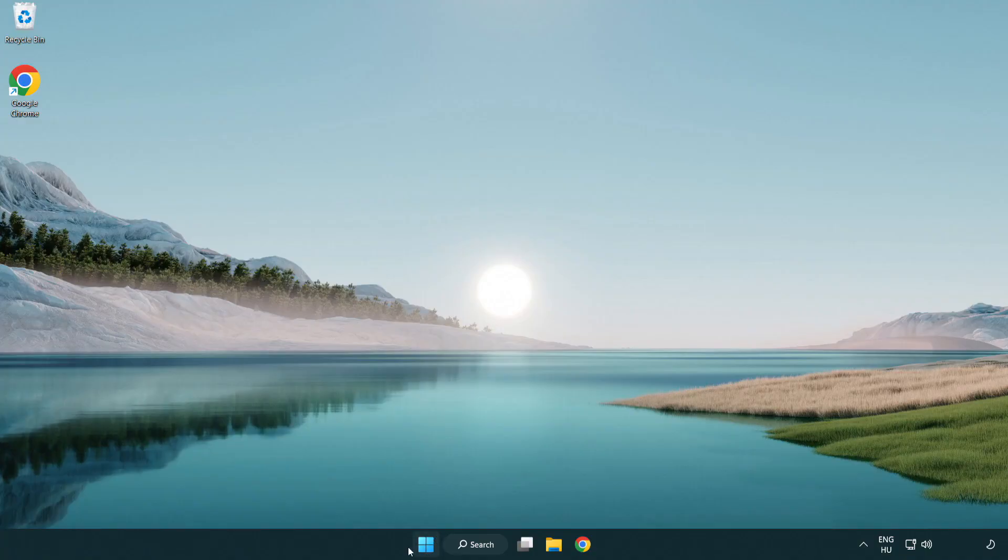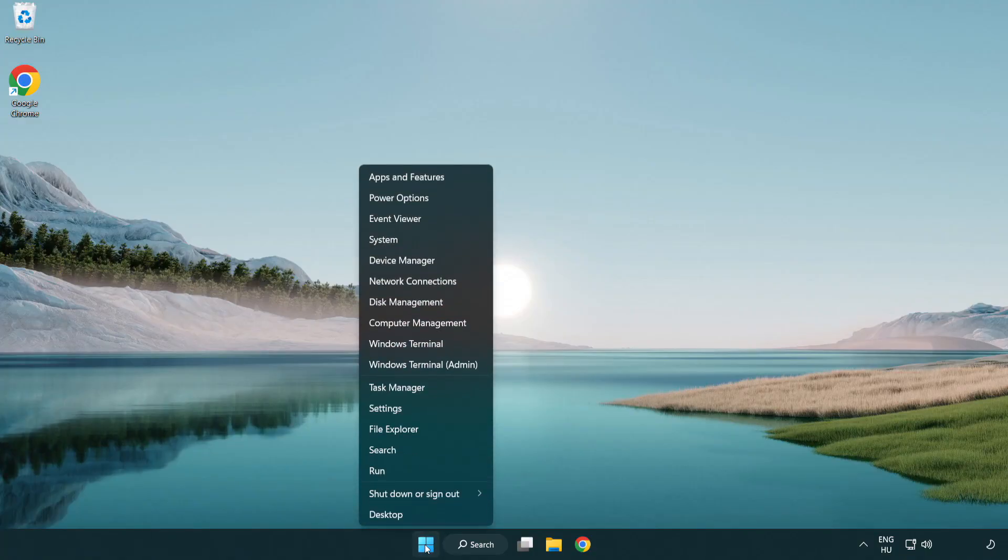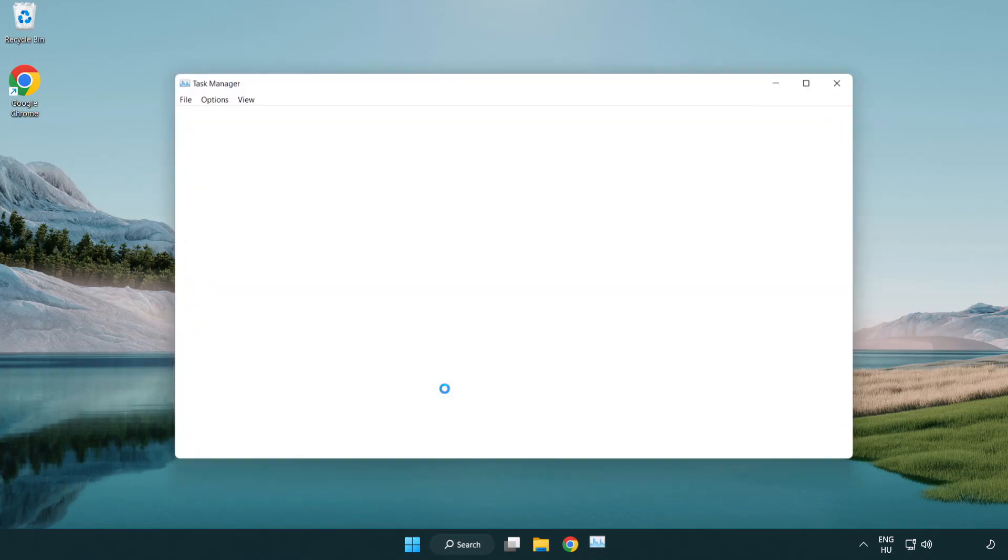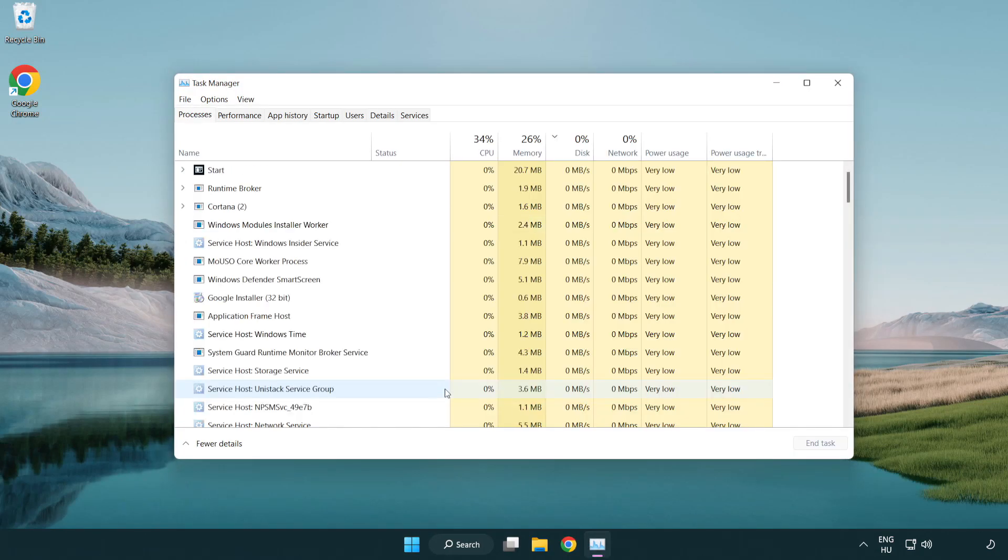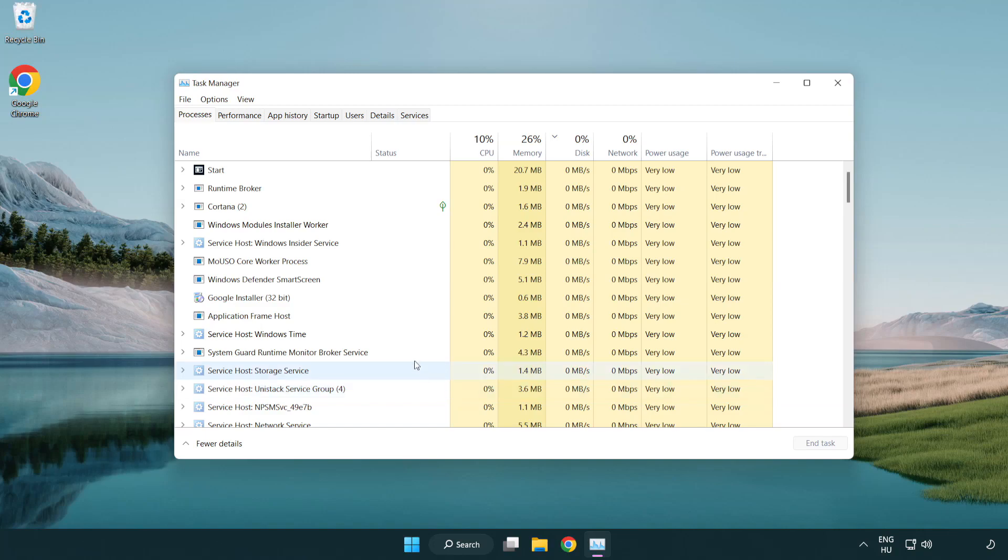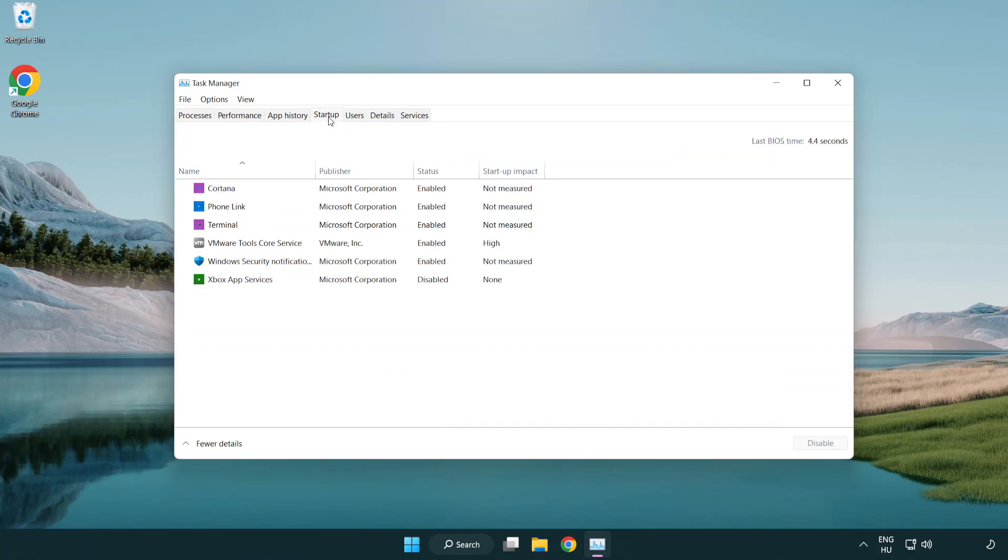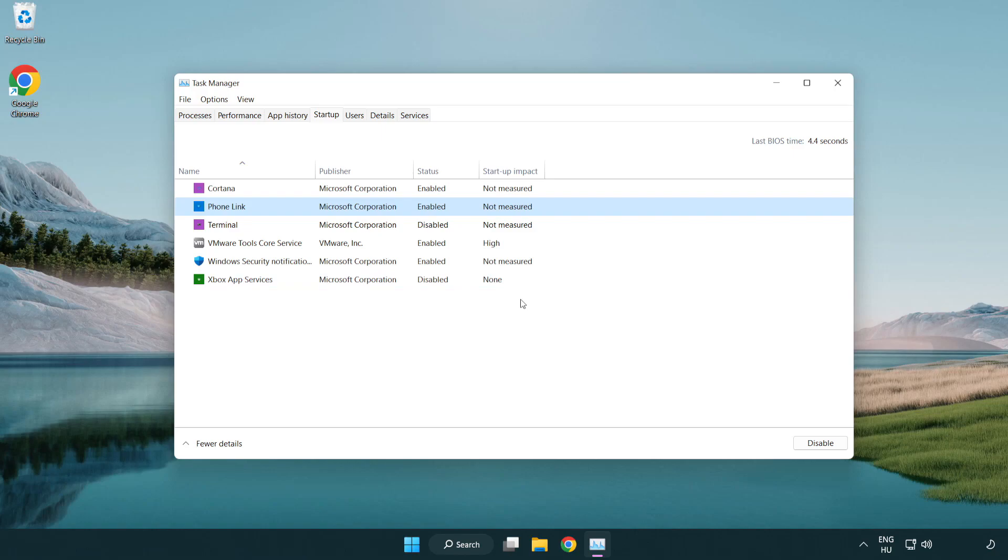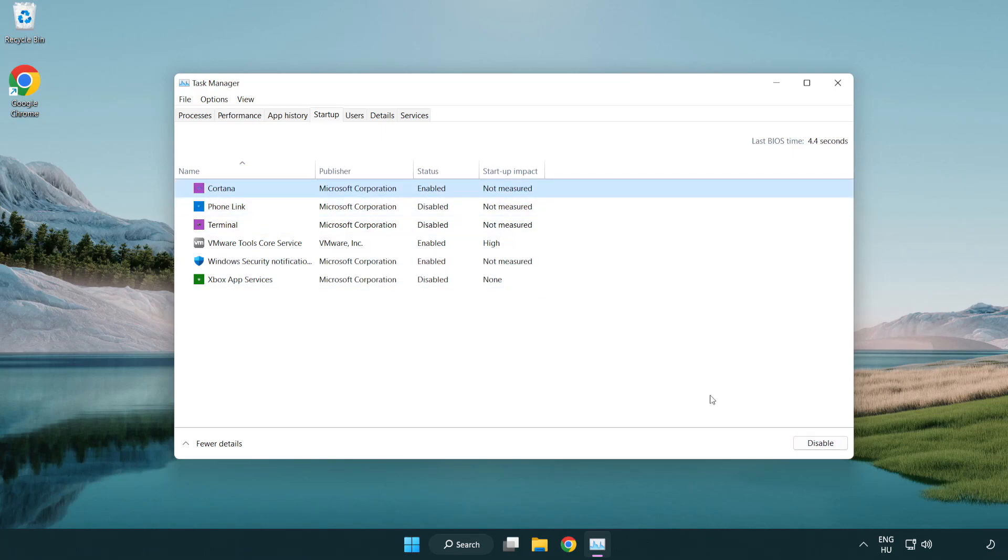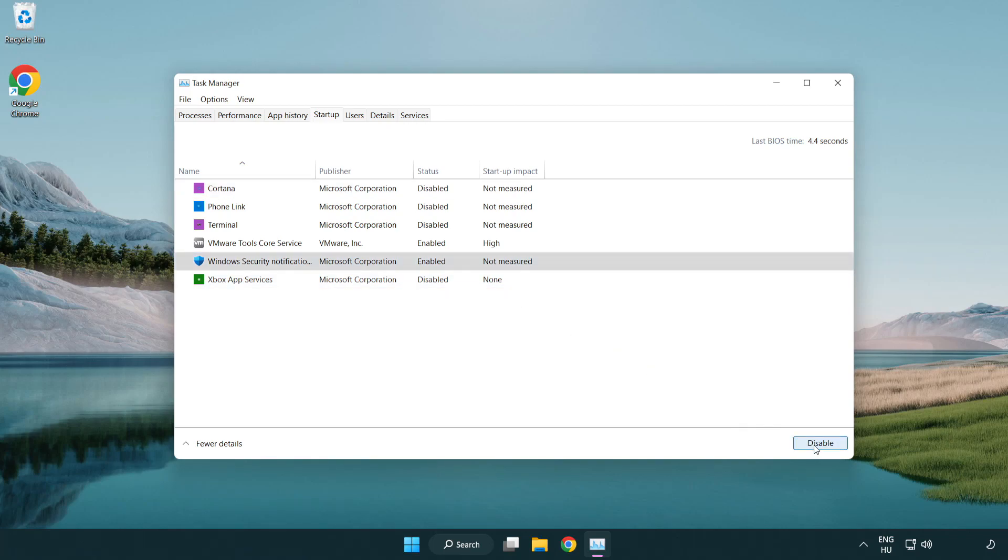Click Startup. Disable not used applications. Close the window.